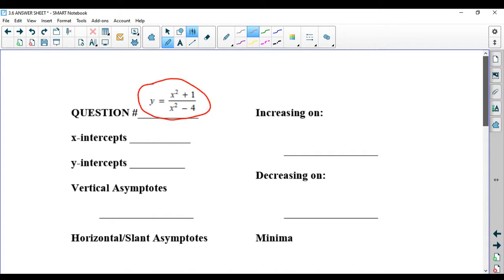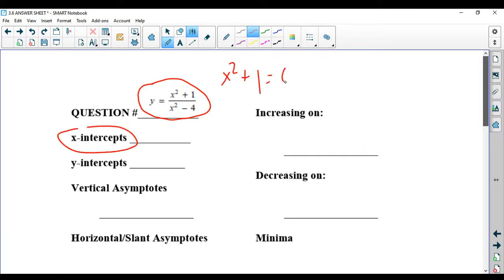X-intercepts are where the top equals 0, so we're going to figure out where x squared plus 1 equals 0. Now, x squared plus 1 never equals 0 because it's a positive number plus 1. If you were to solve it, you would get plus or minus the square root of negative 1, which is imaginary. So there's no x-intercept.